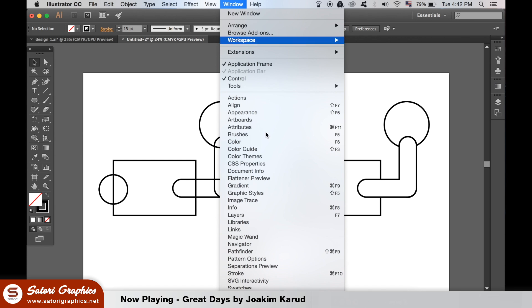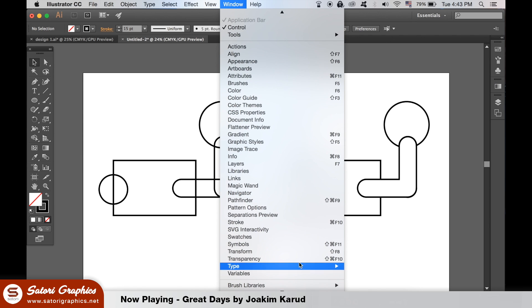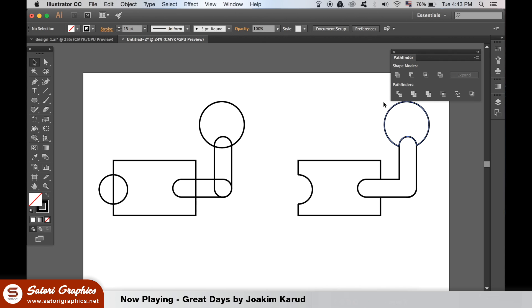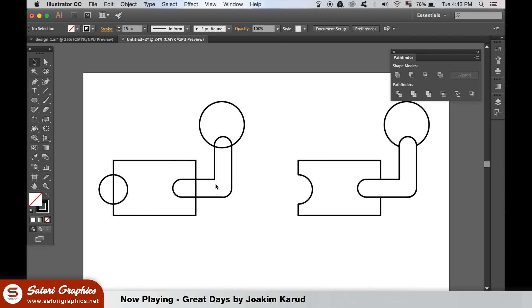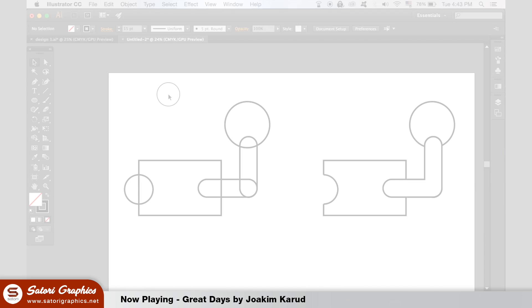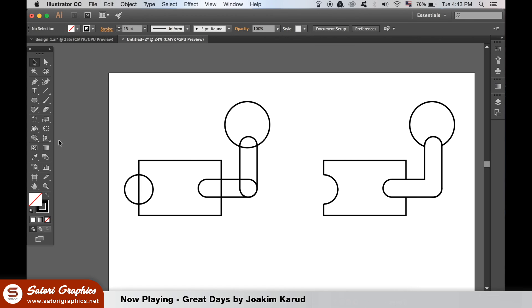Most people would use the Pathfinder window, which can work, but it might take a lot of time and it can be annoying with complex designs. Instead, here is our friend, the Shape Builder tool.